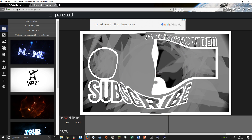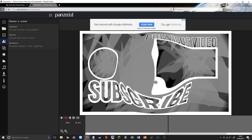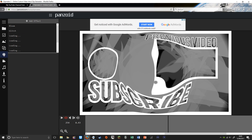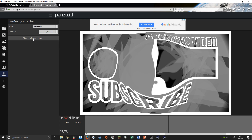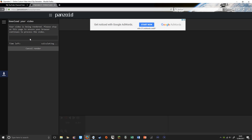You can edit it as much as you want. If it says 'name' on your text, you can just put your YouTube channel's name. Once you've done all that, click on the download button and then click 'Start Video Render.' It will take quite a long time to complete.